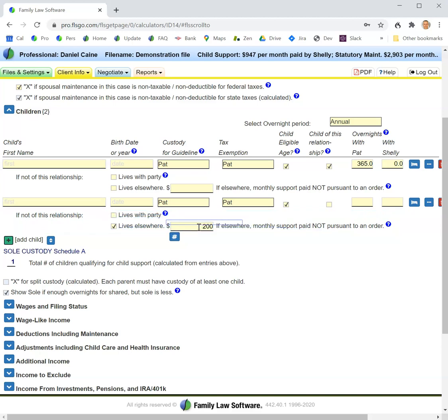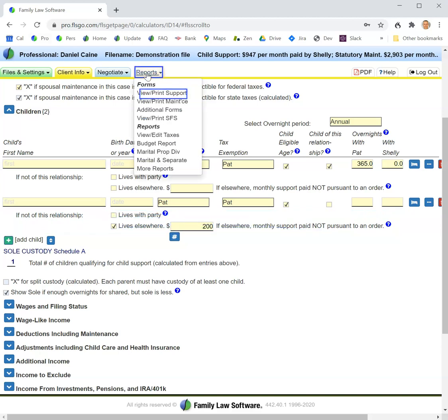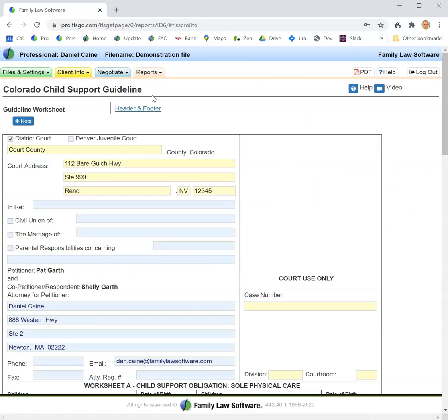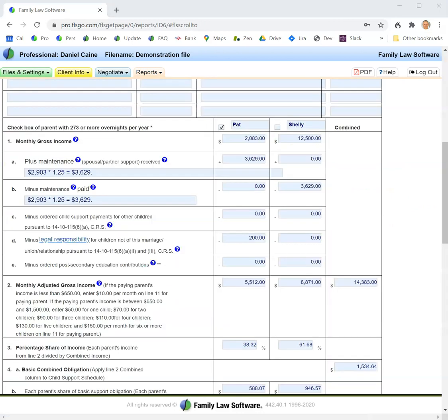And then on the official form, you will see the calculation here.